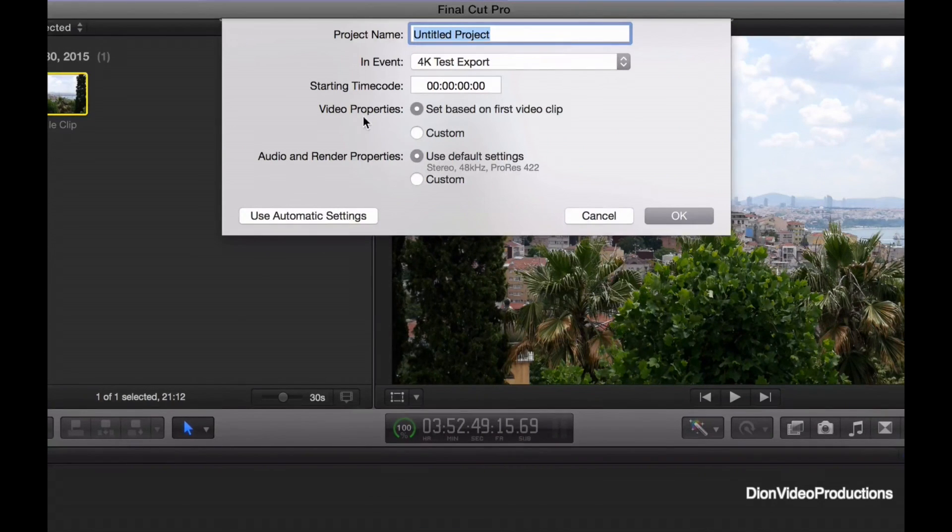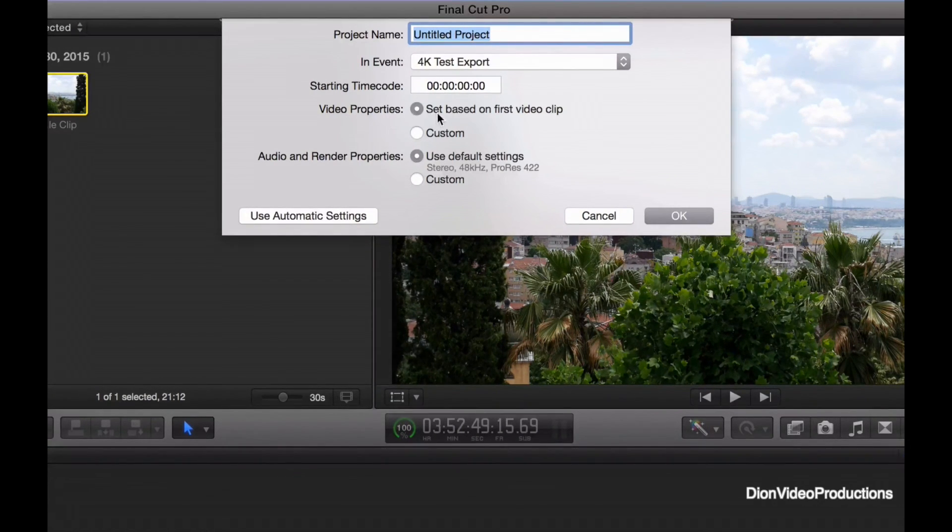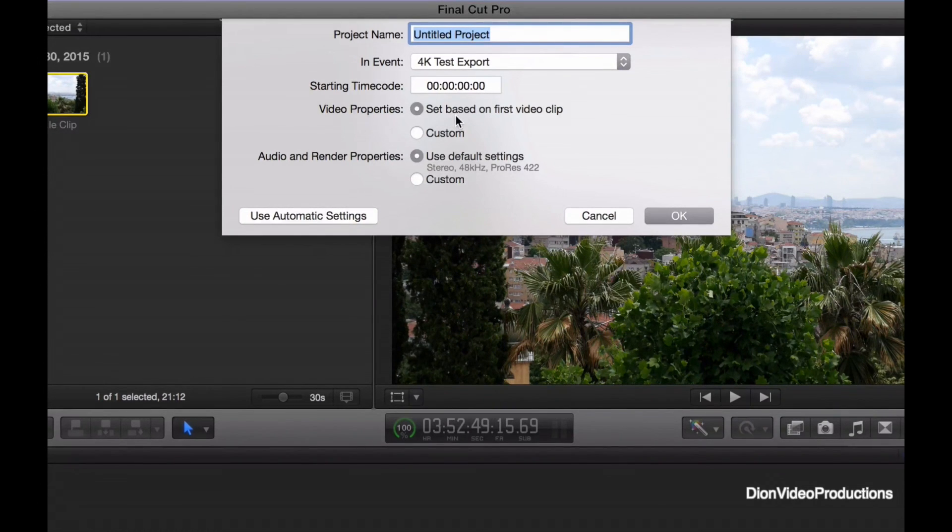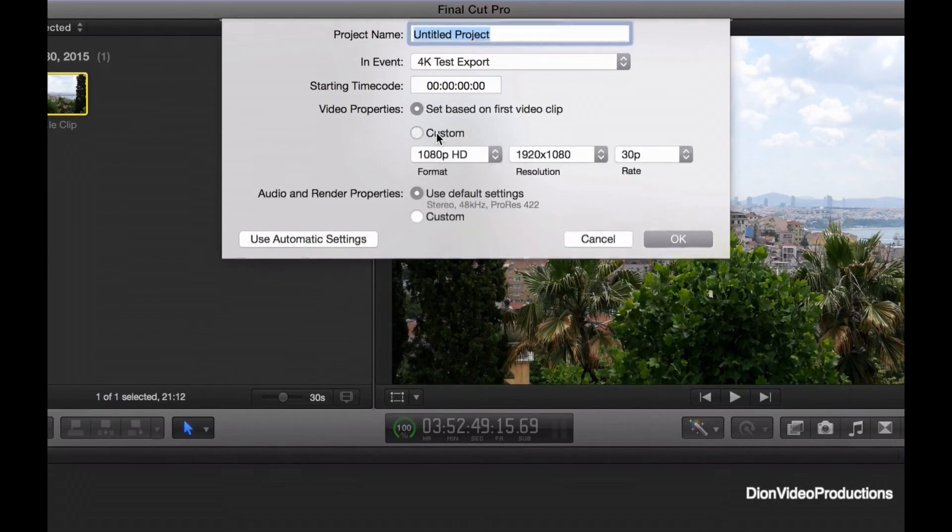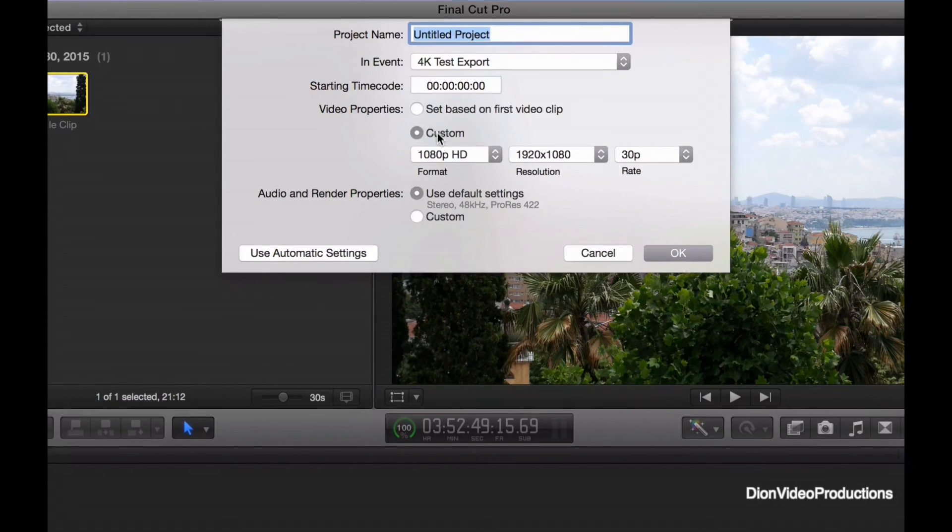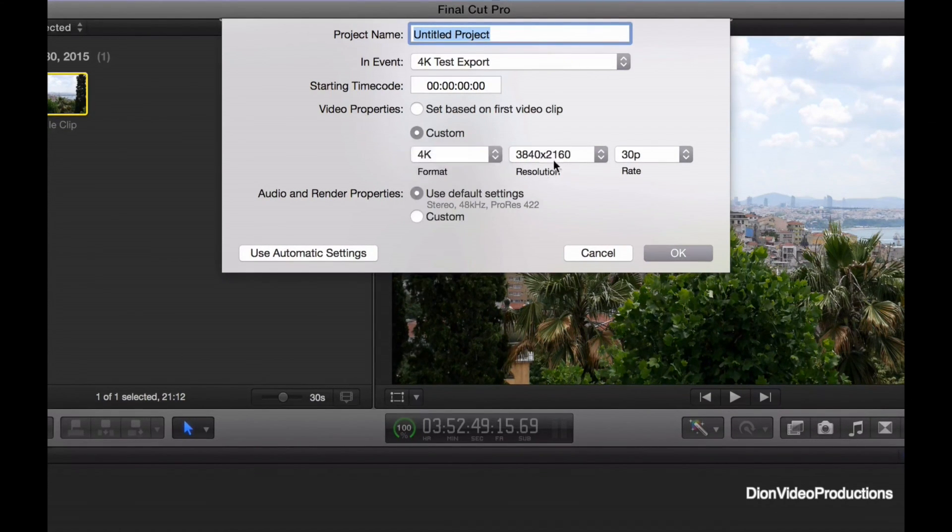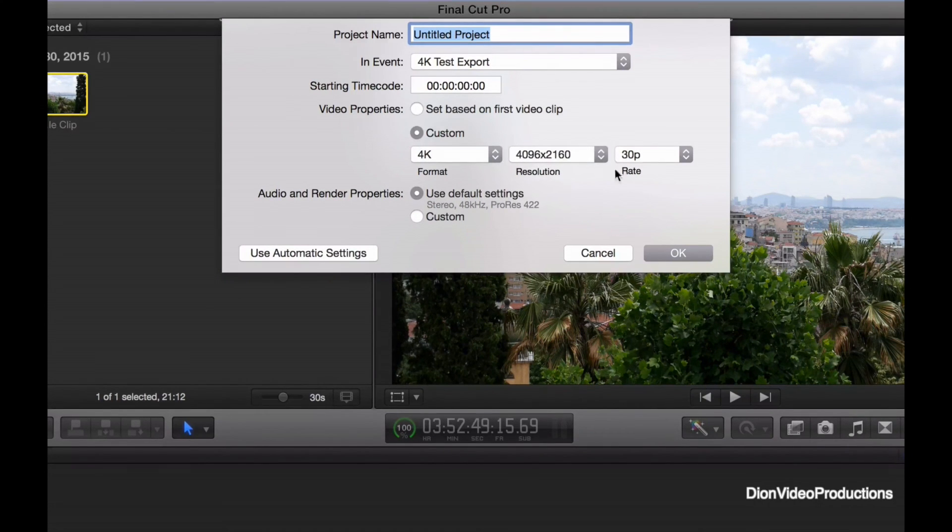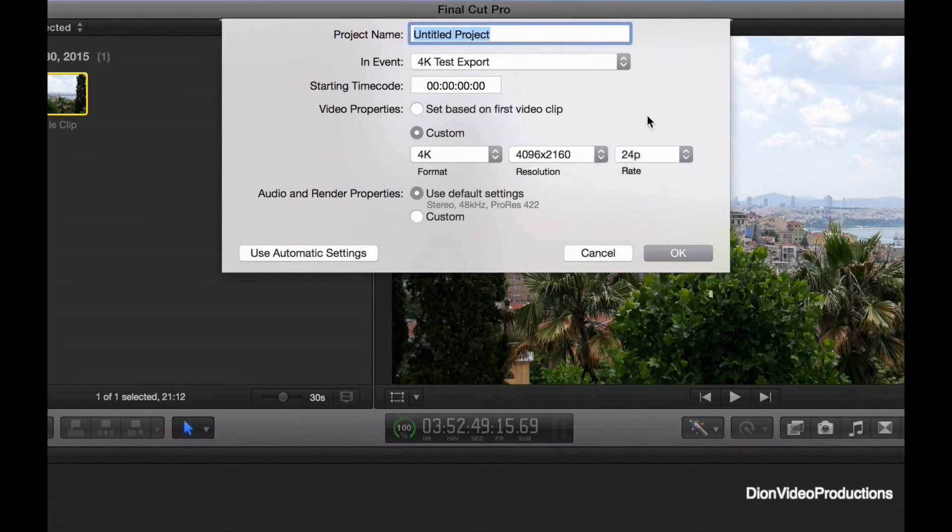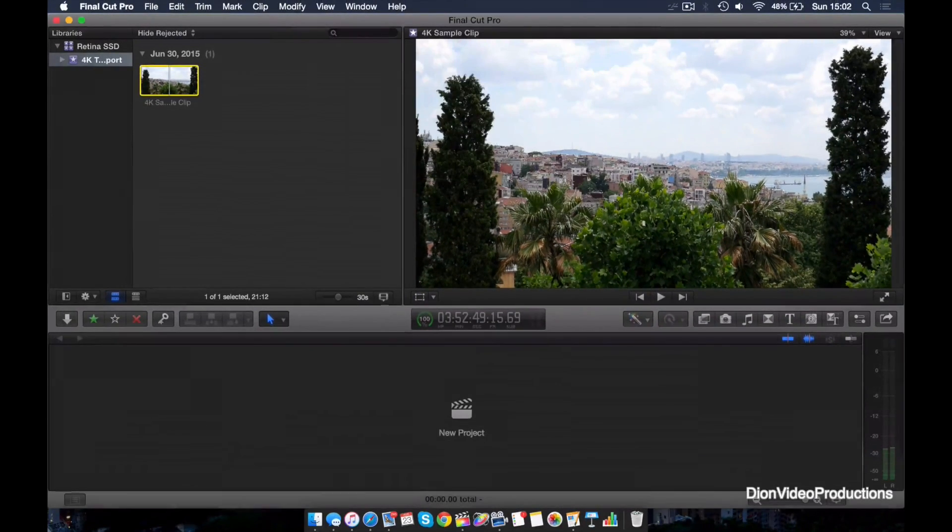Now from here we have a few options. We can either have the video properties based on the first clip, or we can custom set them ourselves. Now setting them to based on first clip will automatically adjust, which will work too. We're going to go ahead and select custom just to show you the different options. As you can see, it is currently set to 1080p HD. Change that to 4K and the resolution to match the original clip as well as the frame rate. And we'll go ahead and name this project 4K test just to make it easy to remember.